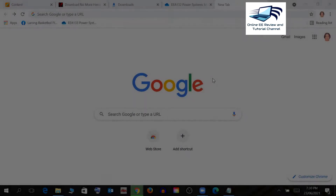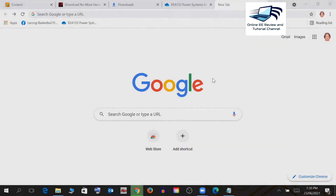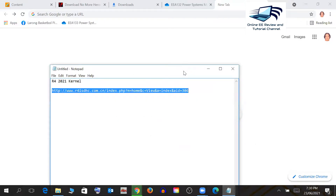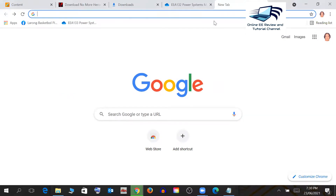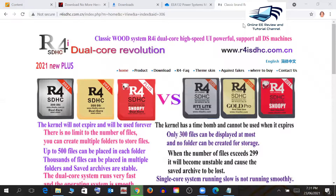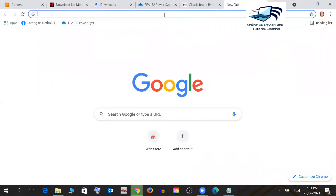After inserting the USB drive with your SD card — mine is 16 gigabytes — we go to the link already posted in the description of this video. Copy and paste it into a new tab. It will lead you to the website where I downloaded the kernel for the R4, which is ISTHC.com.